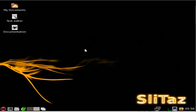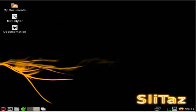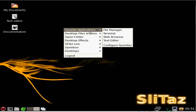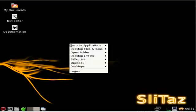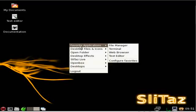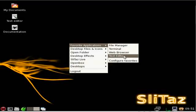By default in Slitaz you've got your desktop background here, and you've got a few files on the desktop, our icons. Right now I'm just going to right click, and you can see Favorite Applications.